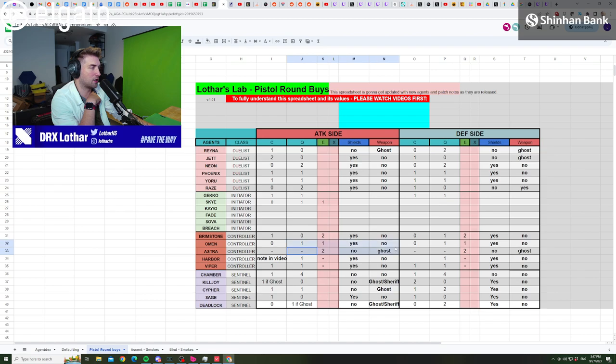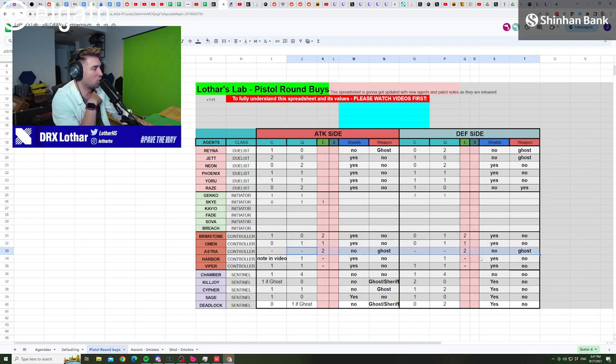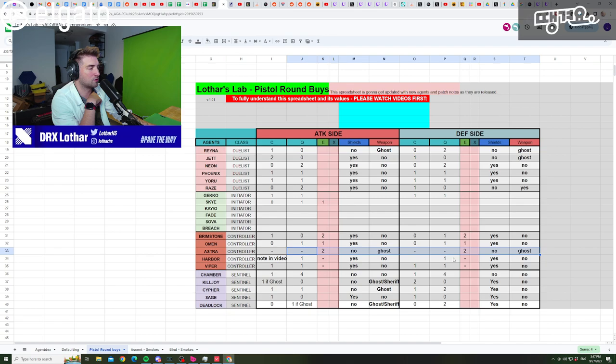Astra, same buy as on attack. As I said, not much flexibility here, just ghost and two stars, not much to say about this.